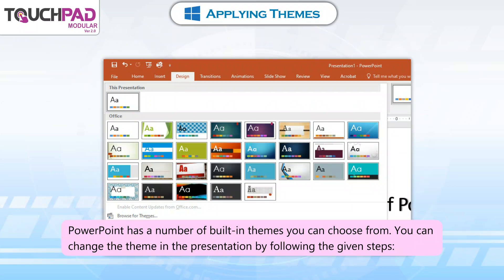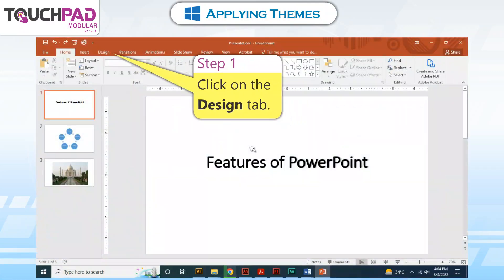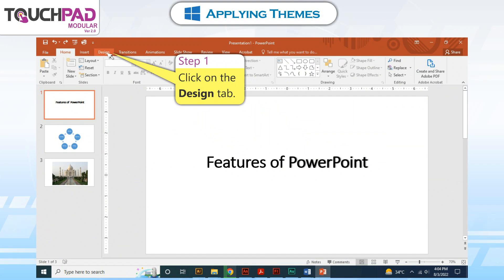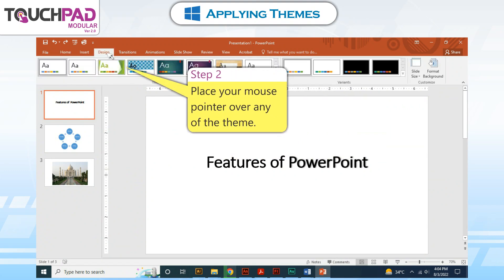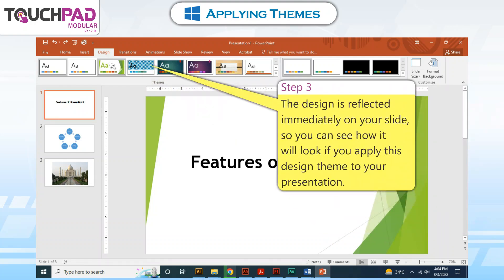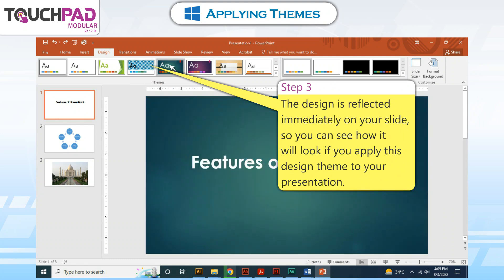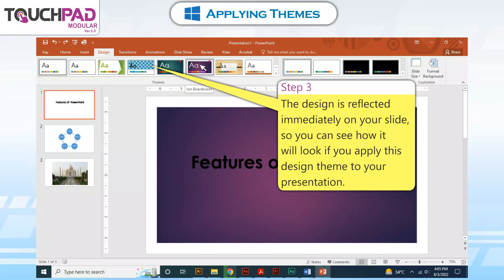You can change the theme in the presentation by following the given steps. Step 1: Click on the Design tab. Step 2: Place your mouse pointer over any of the themes. Step 3: The design is reflected immediately on your slide so you can see how it will look if you apply this design theme to your presentation.